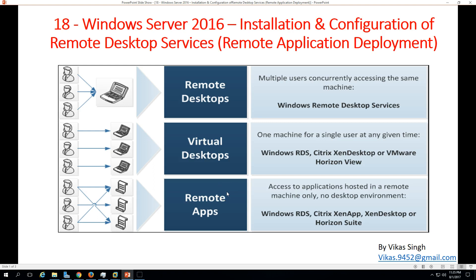Hi friends, welcome to my channel. This is the 18th video in the Windows Server 2016 step-by-step tutorial series. In this video, I am going to show you the installation and configuration of Remote Desktop Services.